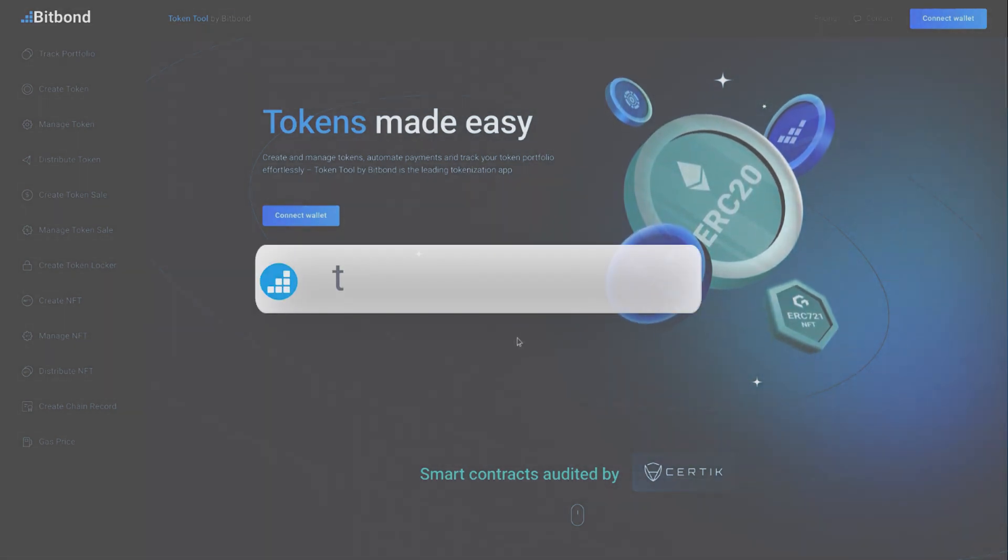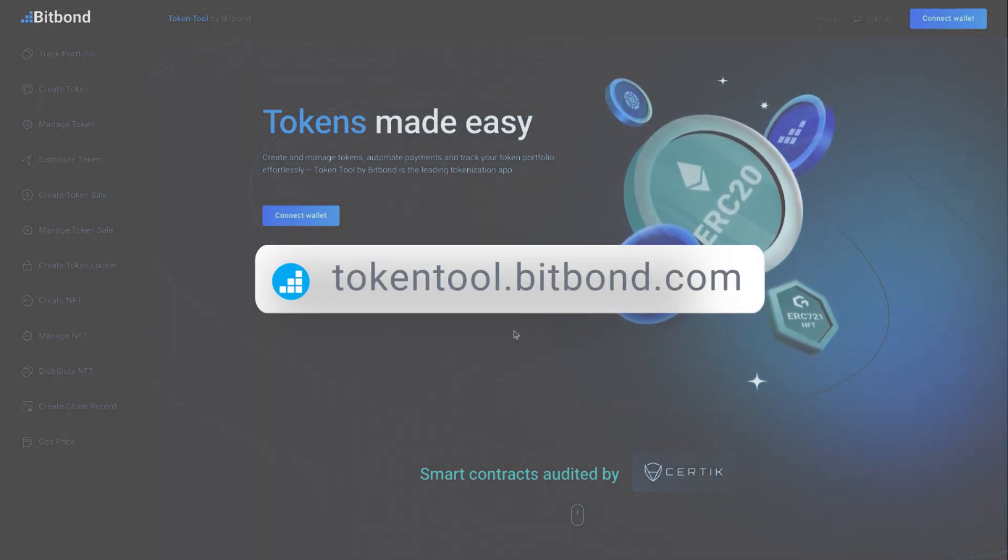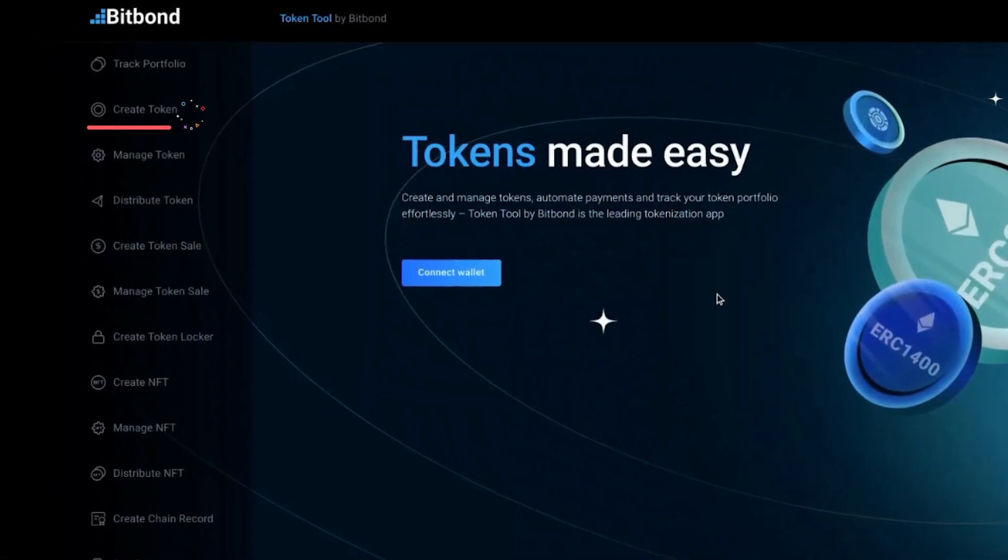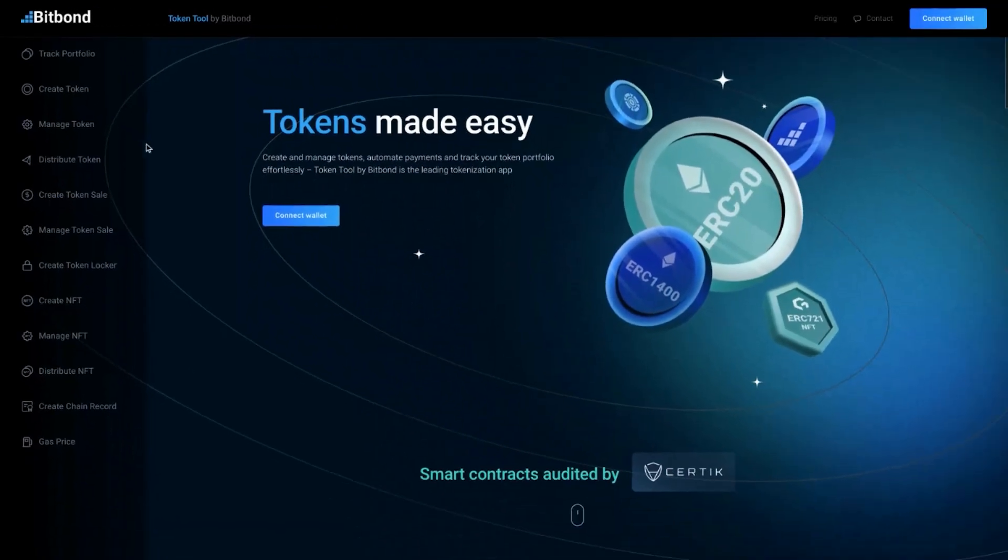First, go to tokentool.bitbond.com and select Create Token from the menu bar.